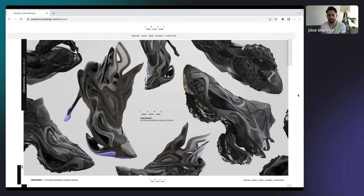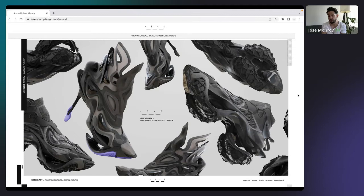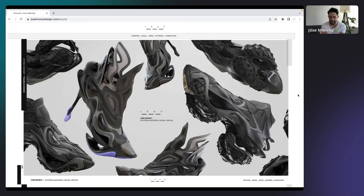I'm doing this in a slide format, so I'll be scrolling up and down through the different areas I'll be talking through. Essentially this is an introduction to a little bit about me, my background, how I got into 3D — what that journey was like. From there I'll walk you guys through my workflow when it comes to building 3D silhouettes, how I go from point A to point Z. My name is Jose Monroy and I'm a footwear designer.